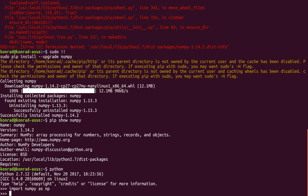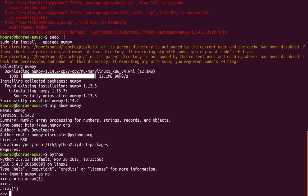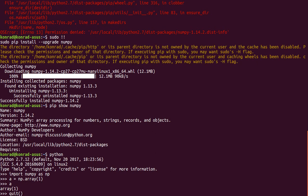And I can do a equals np.array, and so you can see there that NumPy is working and that gets us ready to move on and use NumPy.